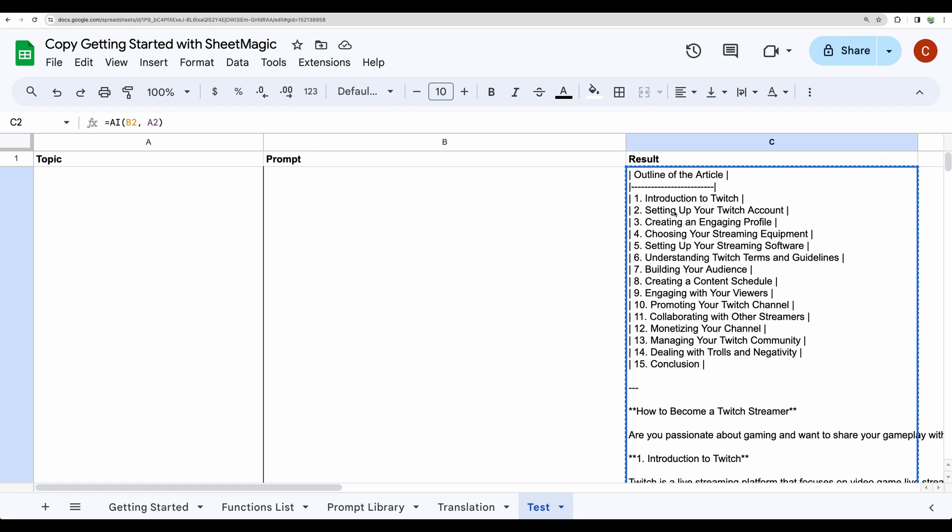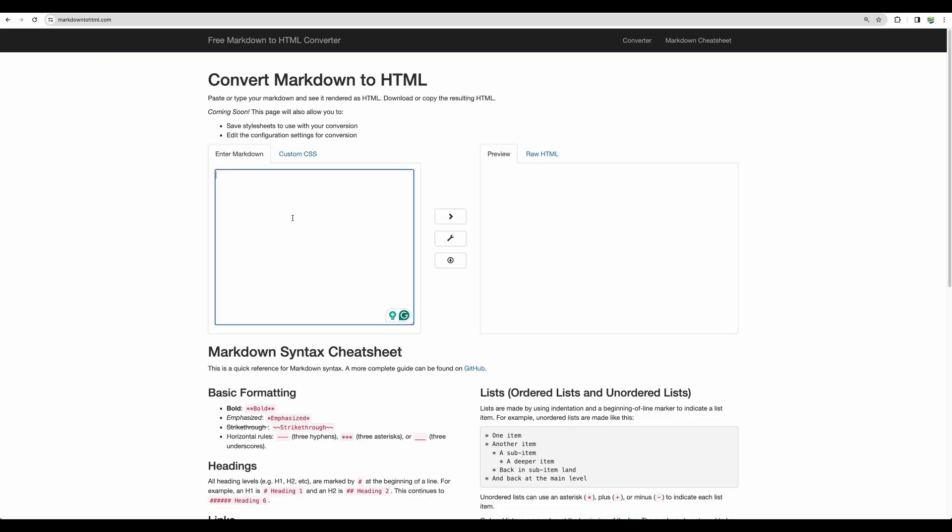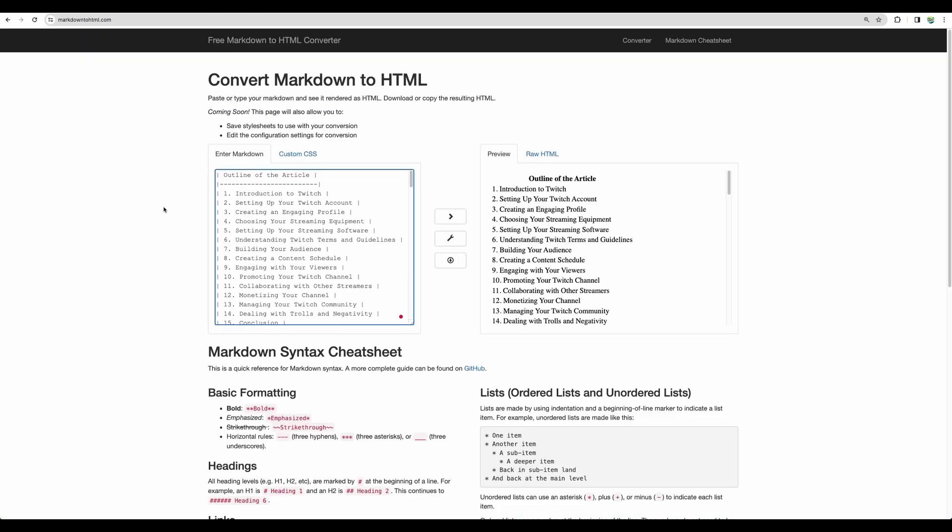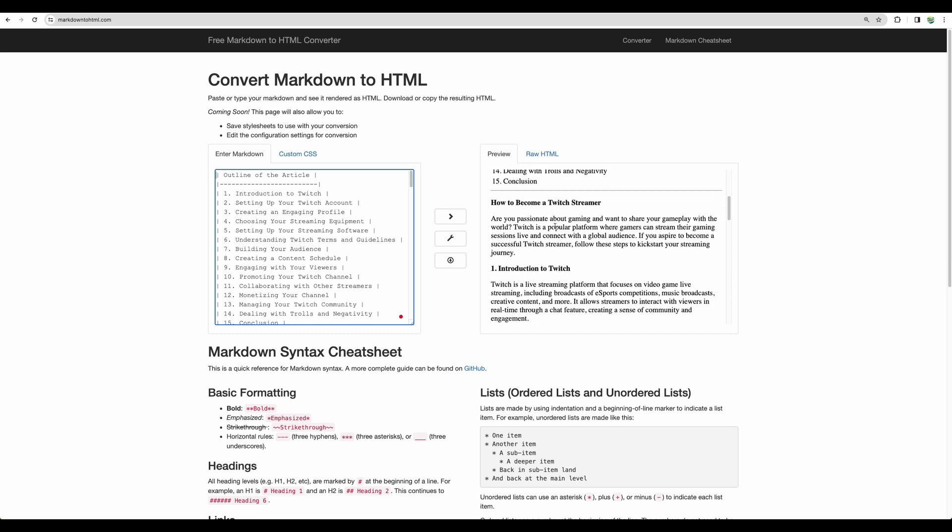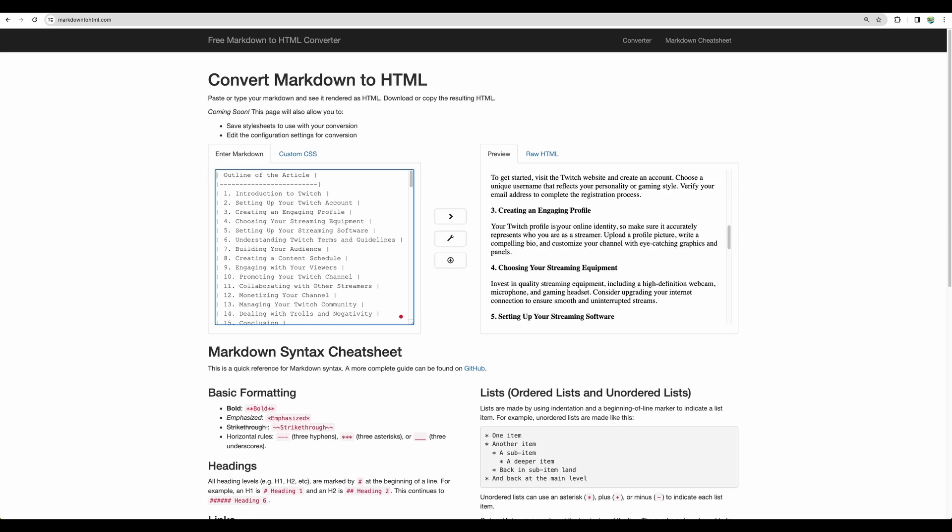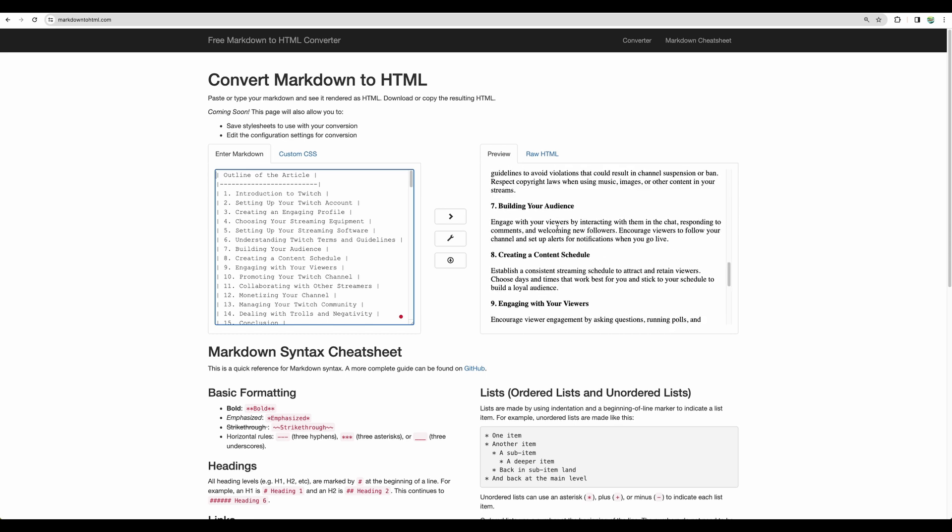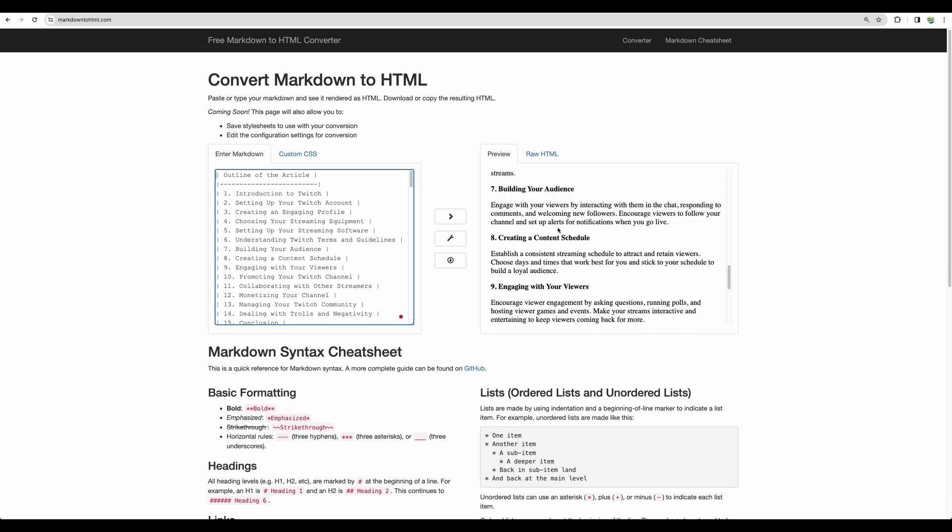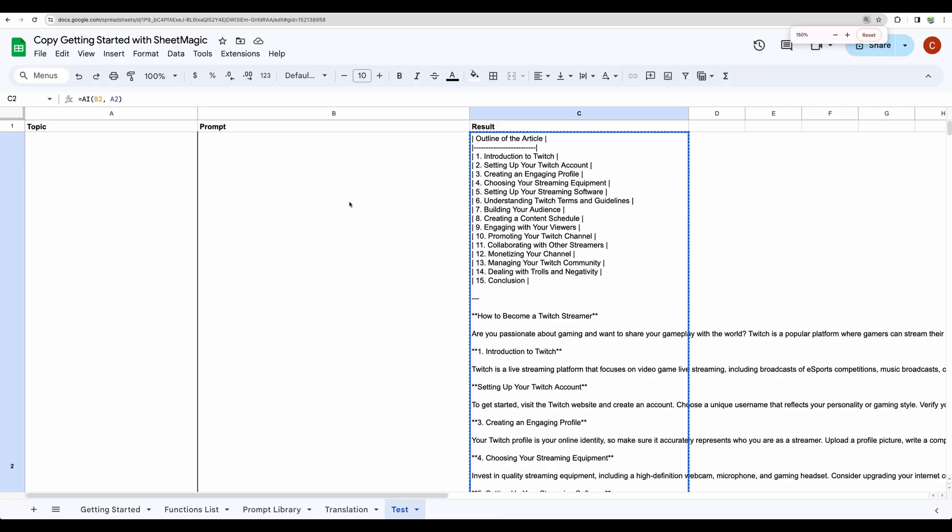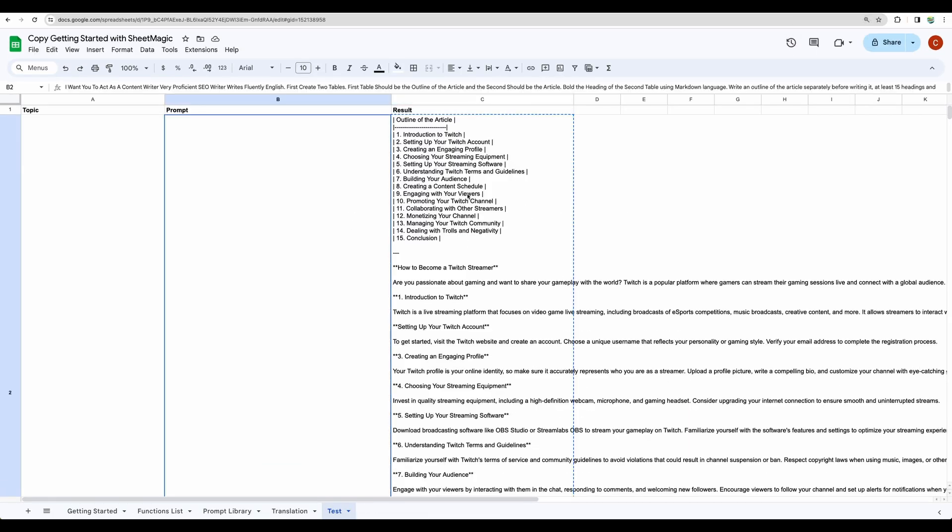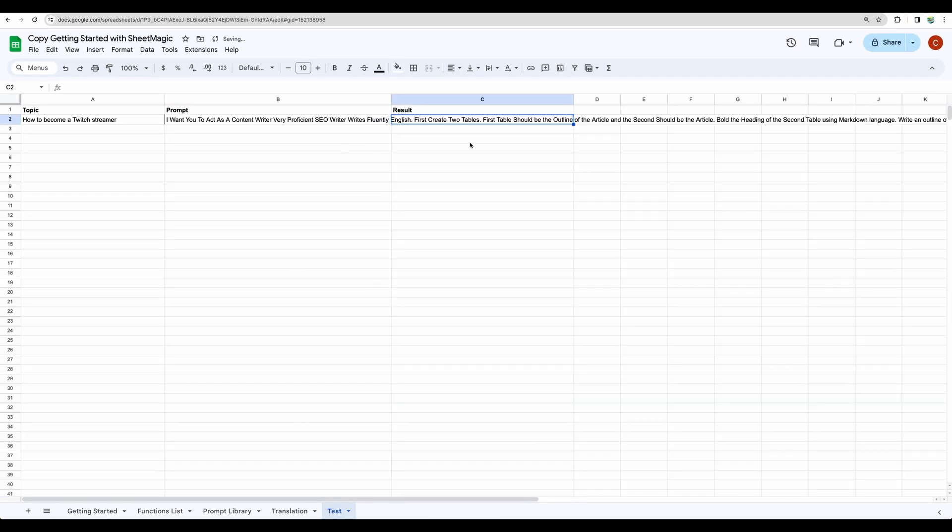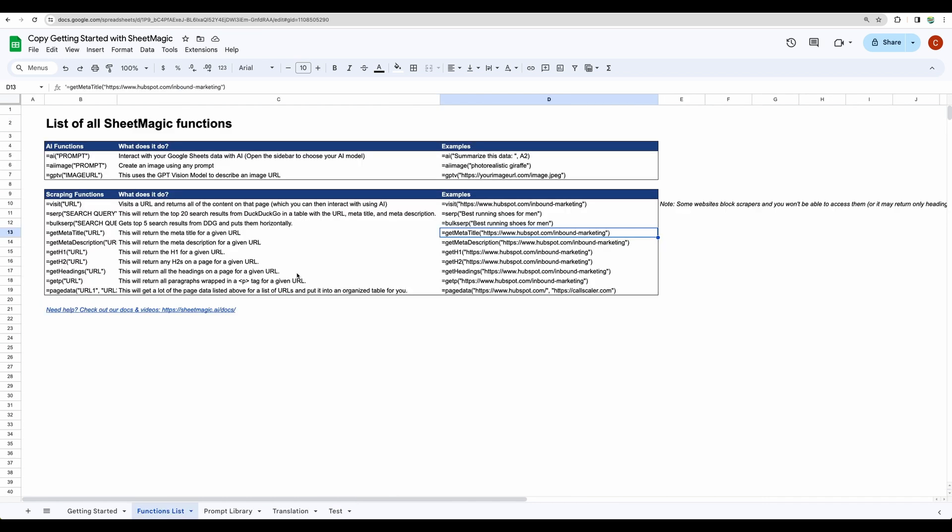We are getting article in the markdown format. So let's copy that. Let's paste the result here. Here it is. We are getting our outline, we are getting our blog post. So you get the idea how you can automate your workflow with these SheetMagic formulas using ChatGPT.